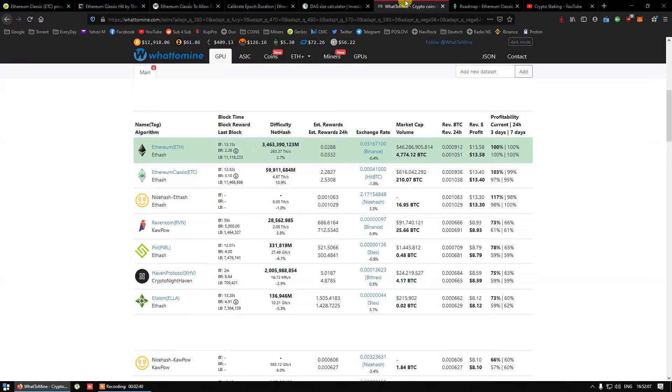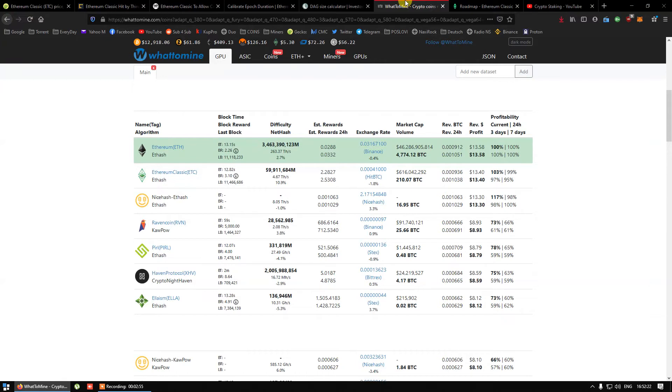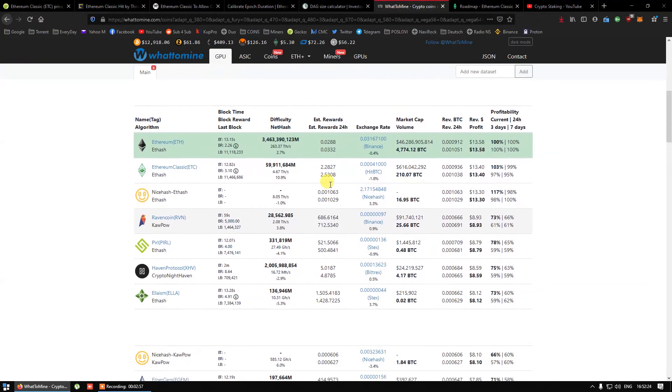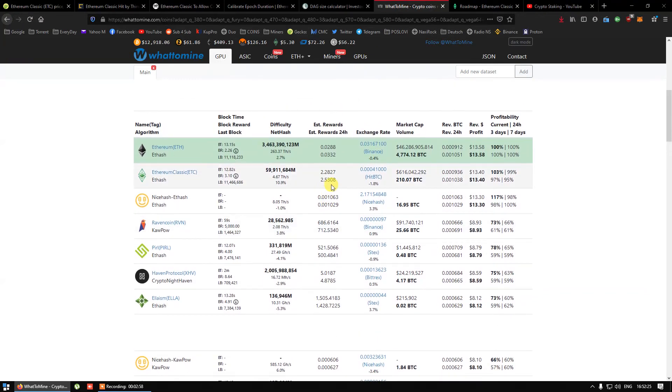Now what about profitability? Currently Ethereum Classic is profitable, but with higher difficulty miners will get less rewards unless price goes up. I think that is hard to predict.